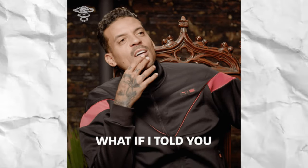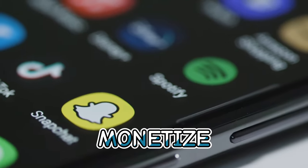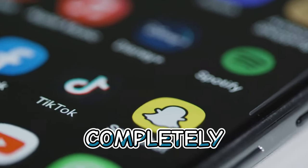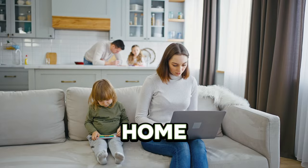What if I told you that you can create 1,000 short clips like these in just 20 minutes and monetize social media accounts to completely make you work from home?